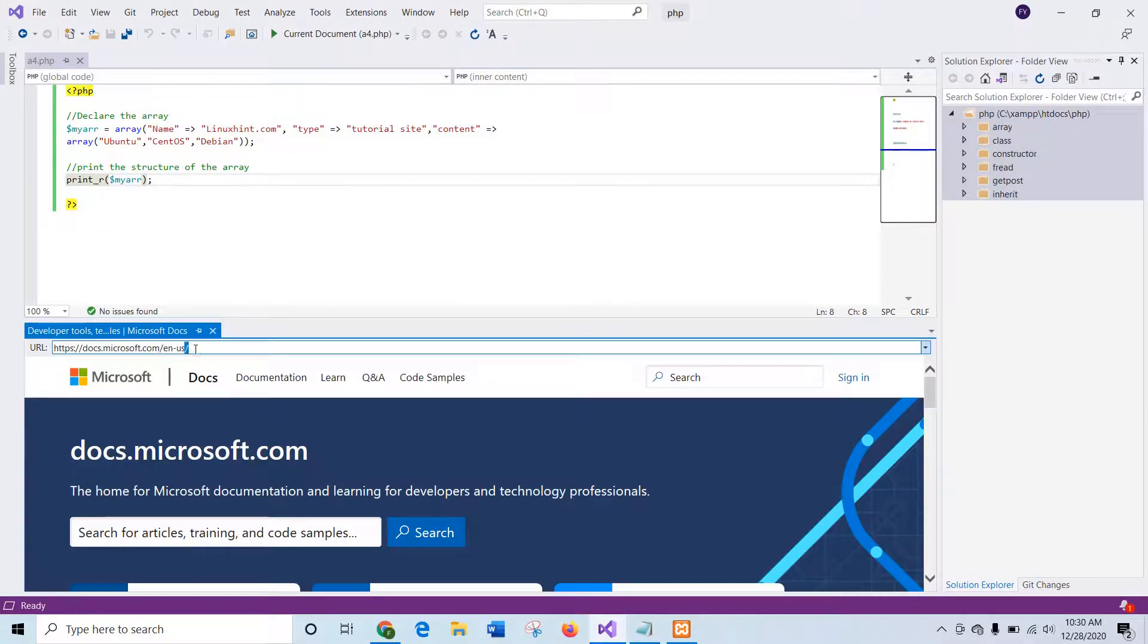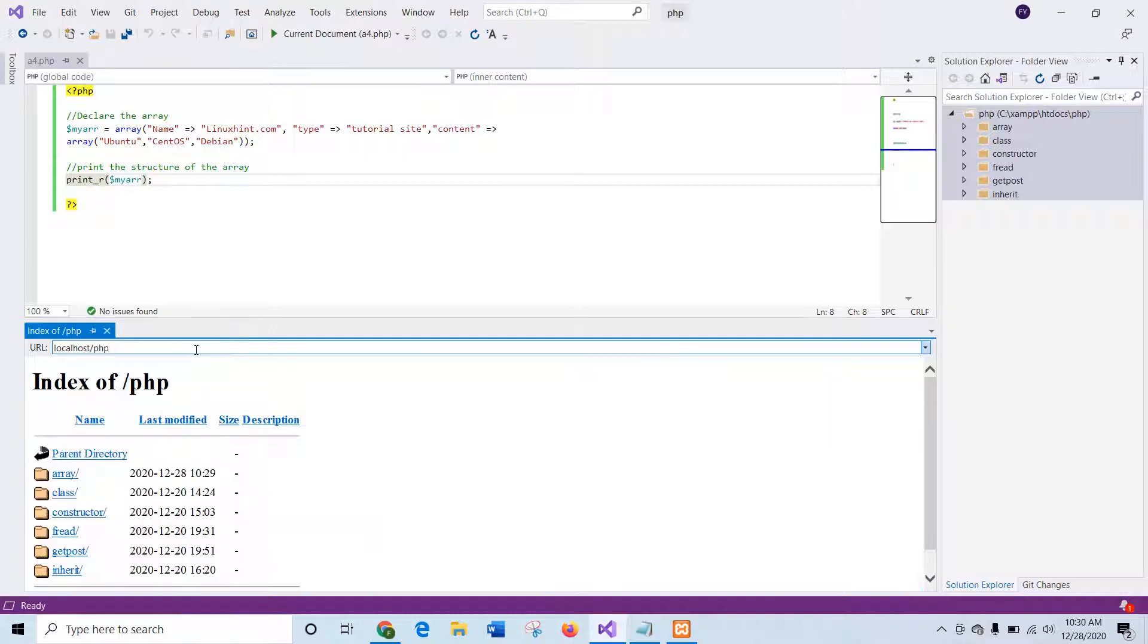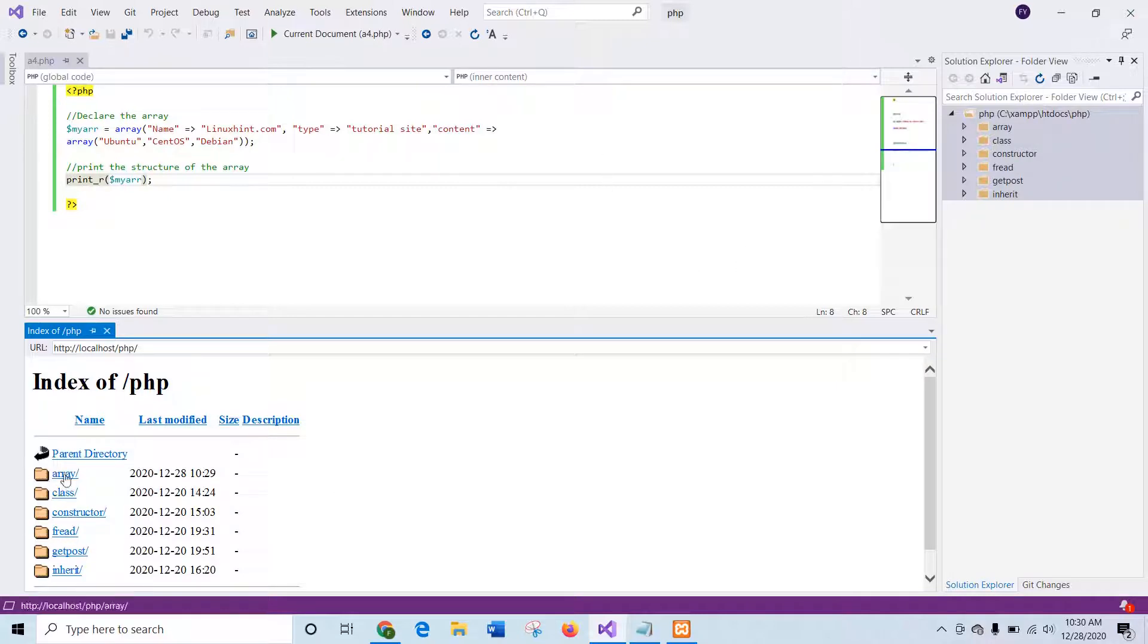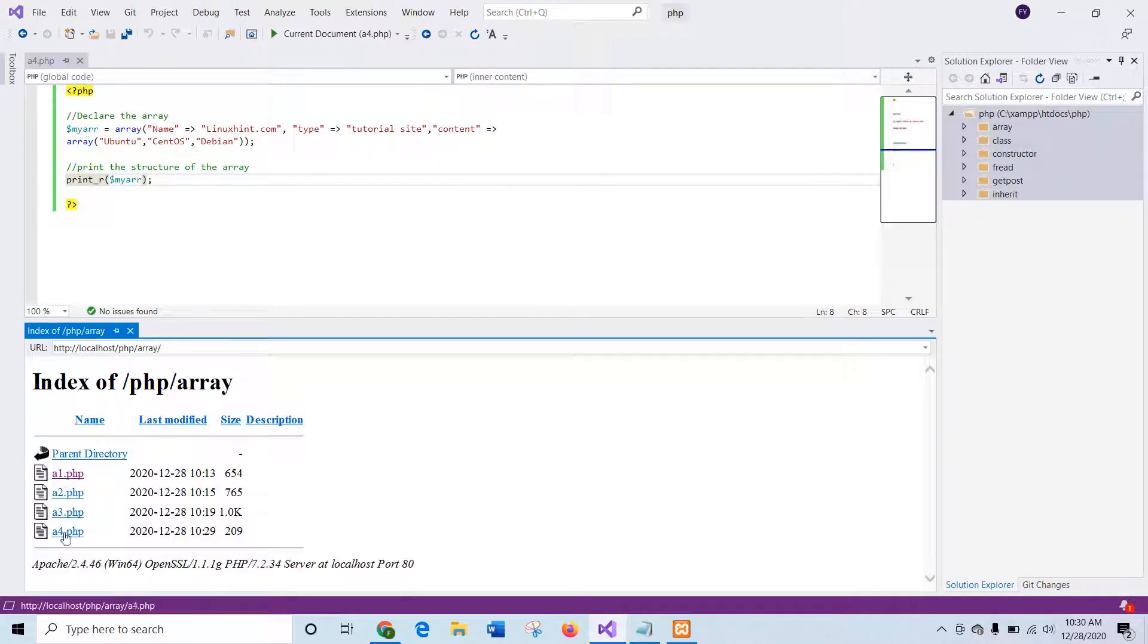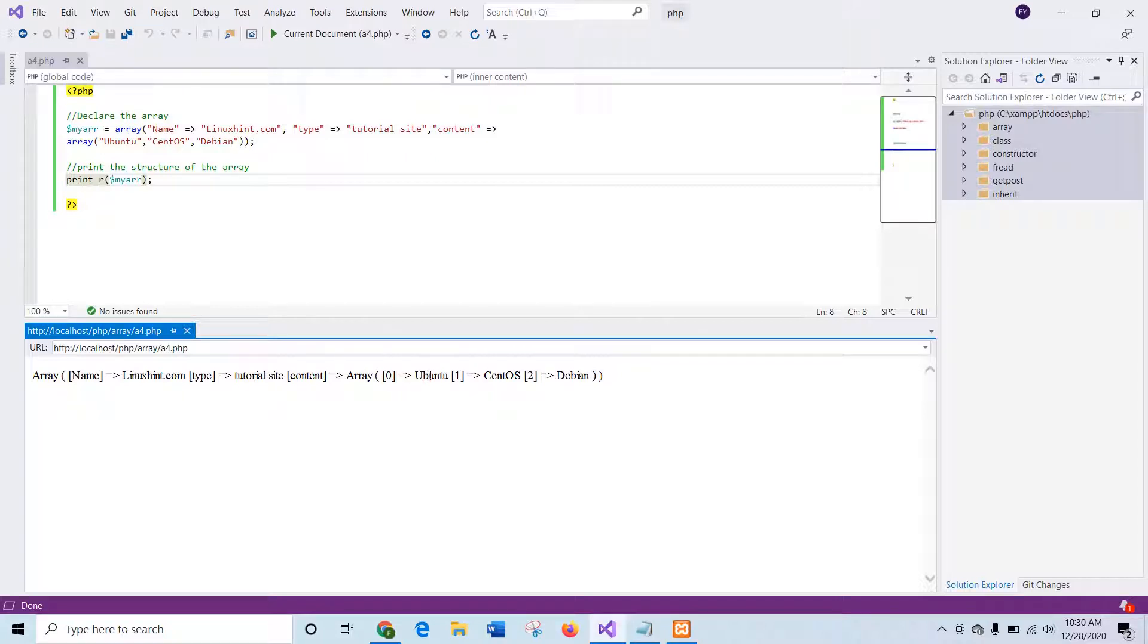So I will run the script from the browser. You can use any browser. And you have to start the web server first to run the script.